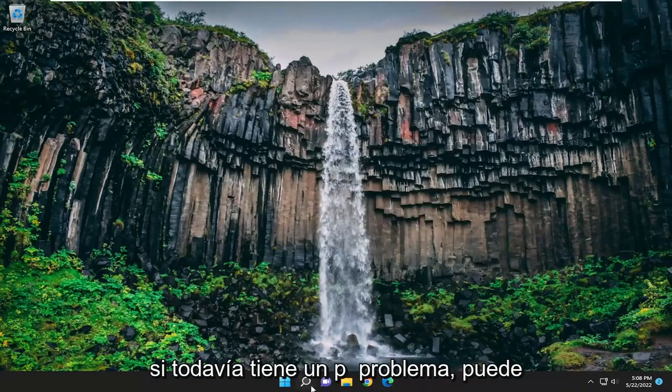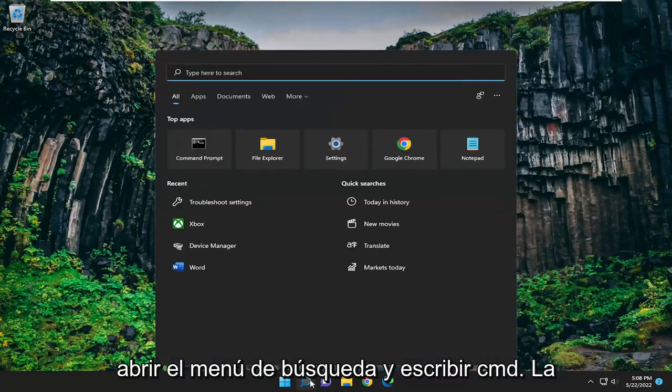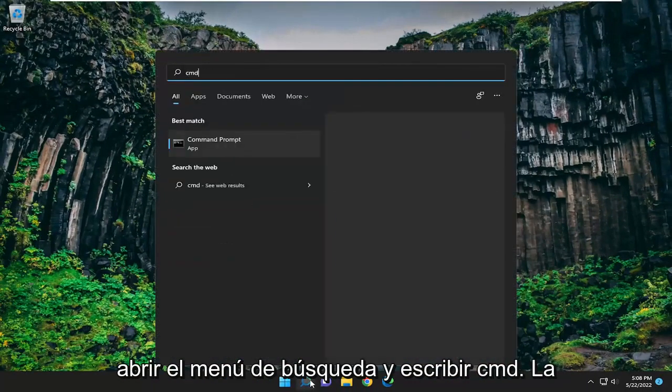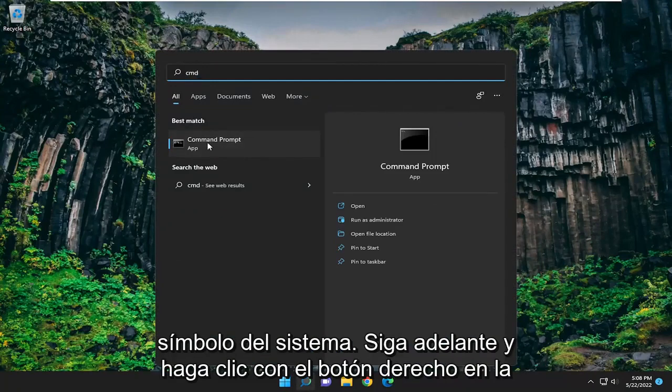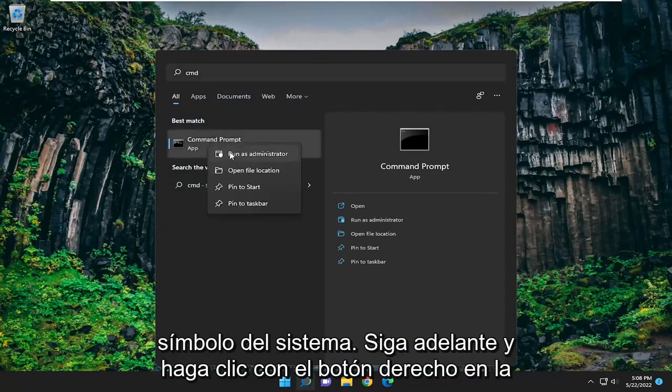If you're still having a problem you can open up the search menu and type in CMD. Best match should come back with command prompt. Go ahead and right click on that.